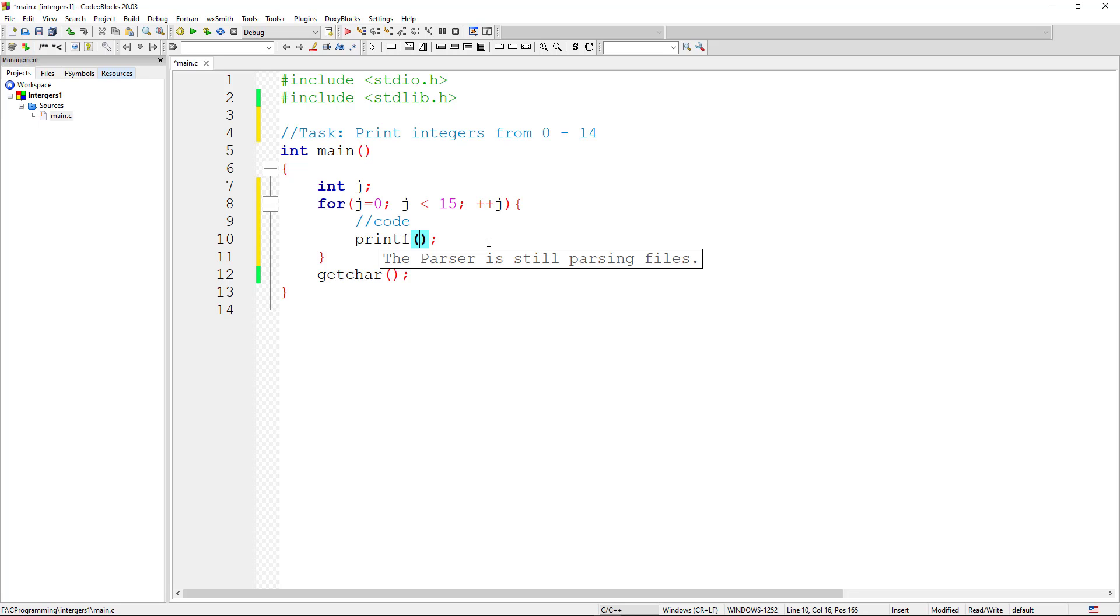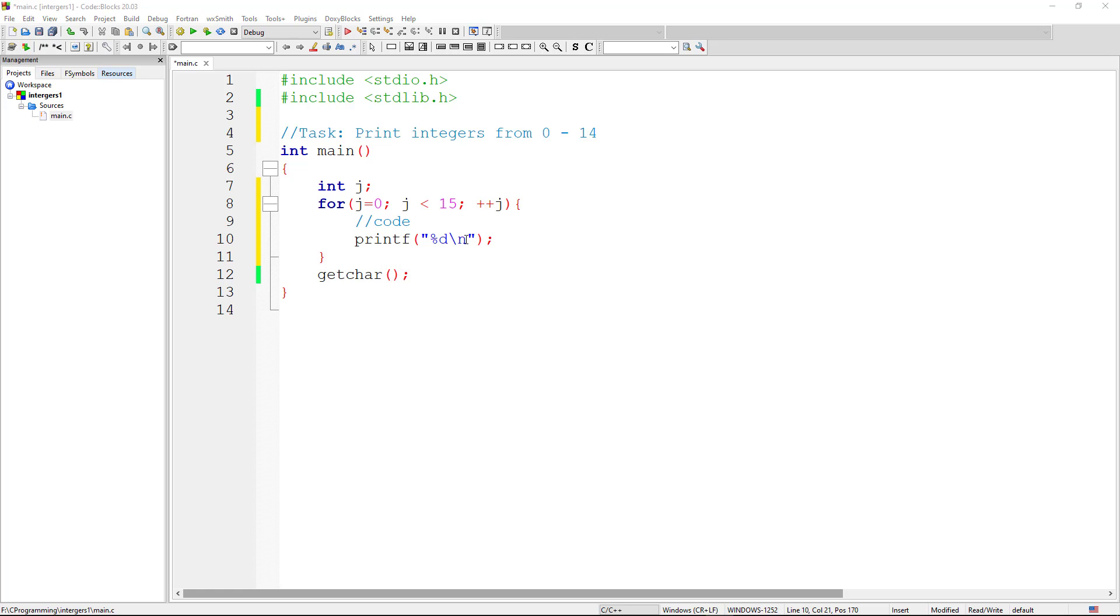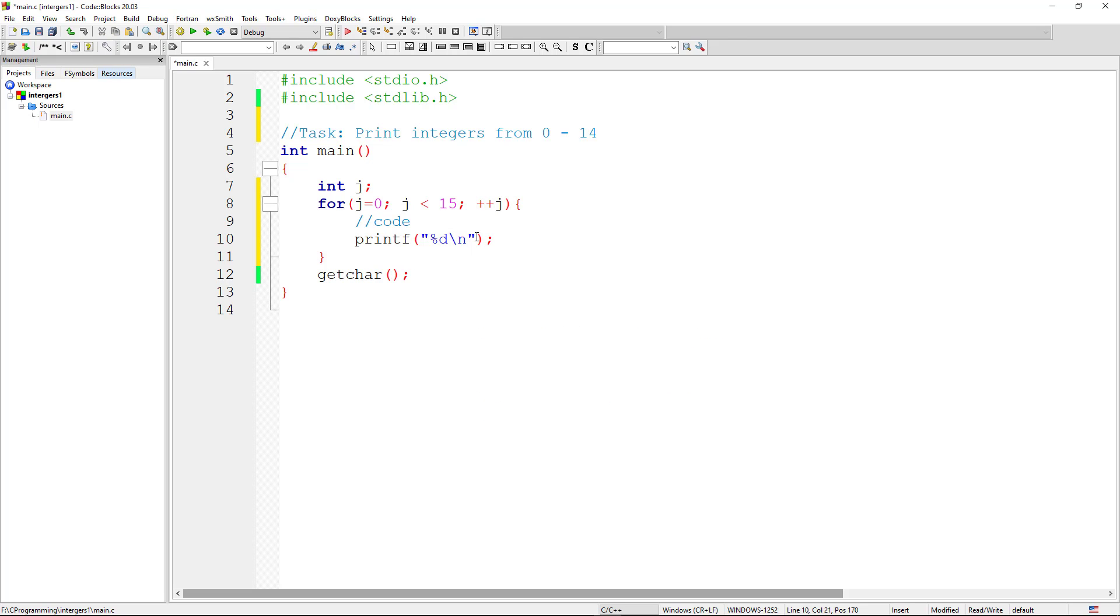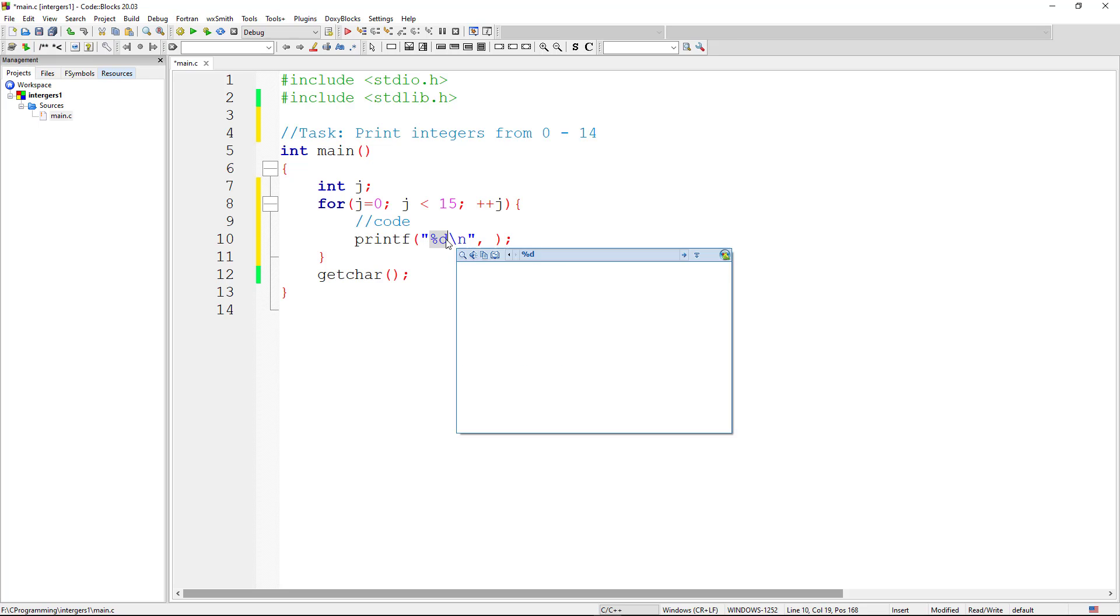We want to print the value of j. So we say %d, that's a format specifier d for integer. Then we have to add a backslash n for the new line. This means we're going to go on a second line after printing the first one. So by adding the escape backslash n, this is going to tell the cursor to move to a new line after printing the first line. Now we need to pass the parameter for the integer that we just formatted there. Now we're passing the value of j that must be printed there.